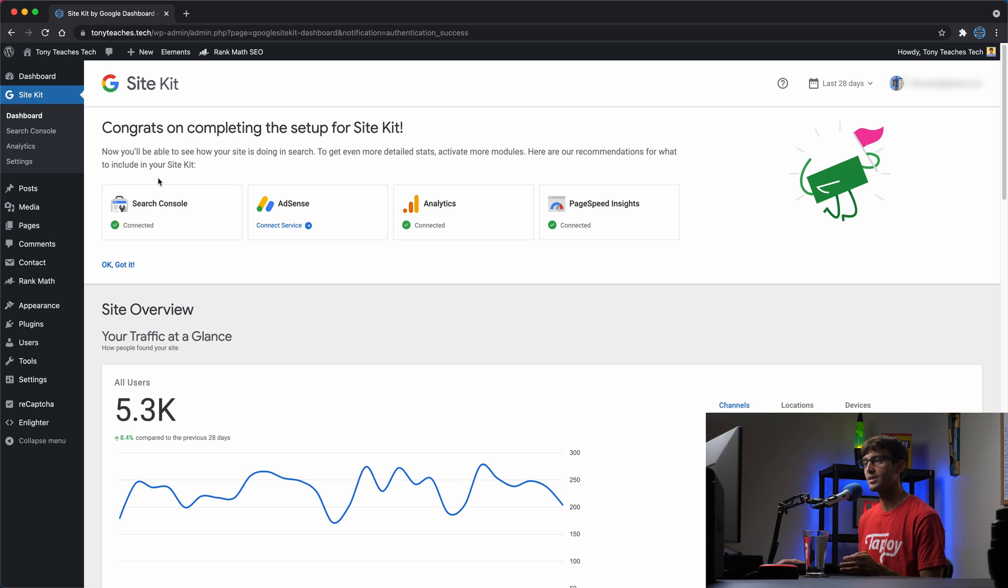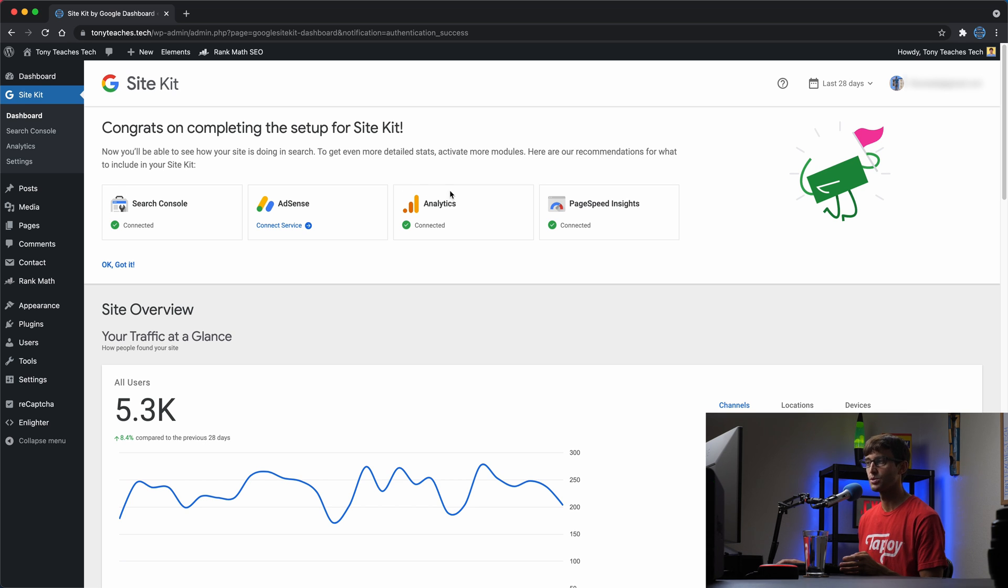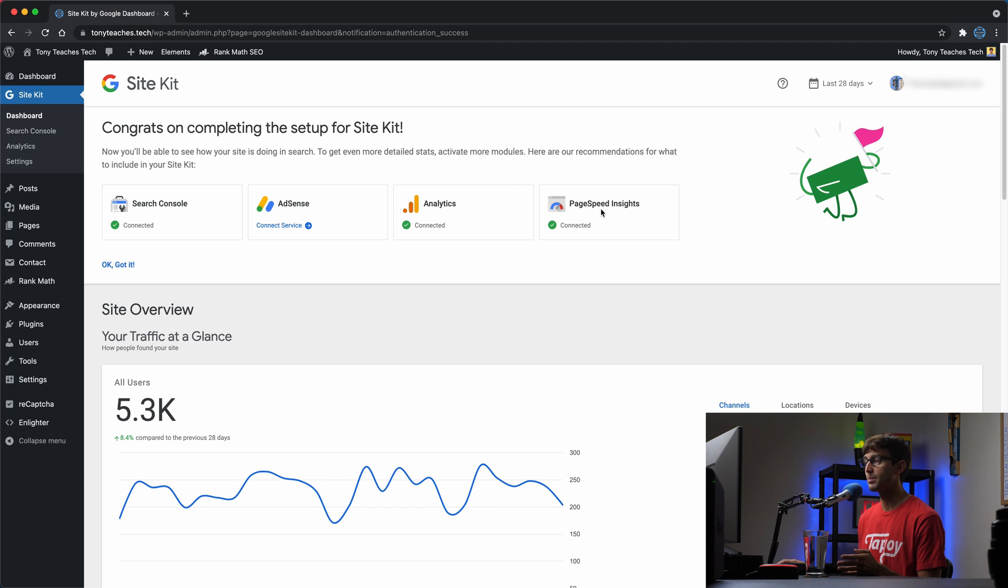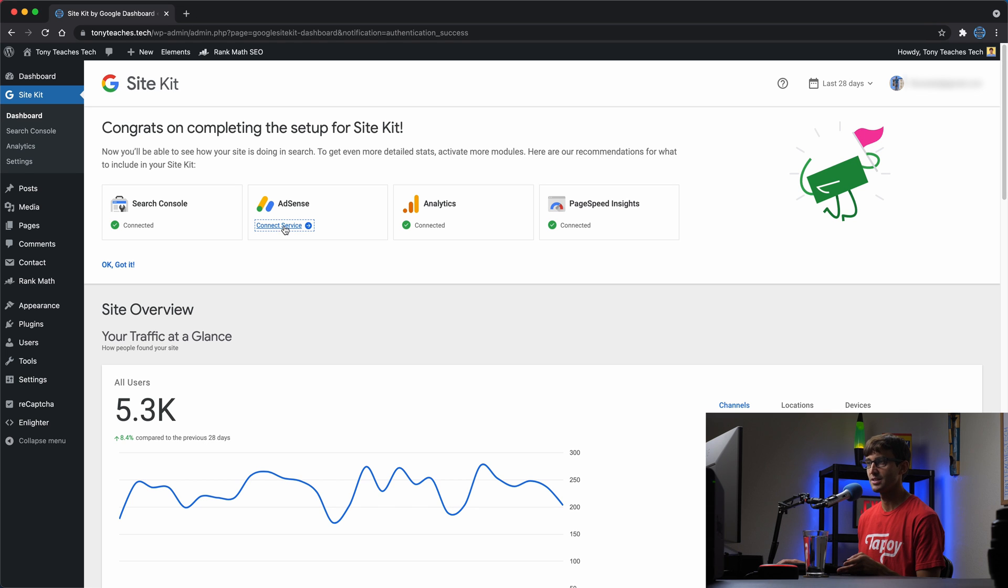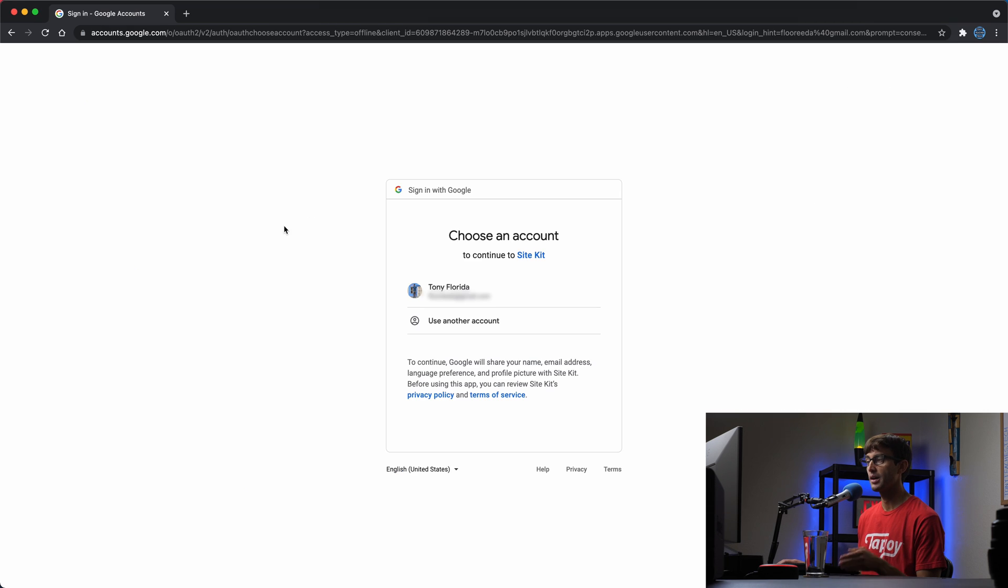Now, like I said, there's a lot of different functionality for SiteKit, including search console, which is organic search results analytics, page speed insights as well. You can check those out in other videos, but what we're focused on is AdSense. So we want to connect AdSense to this website. Go ahead and click on that link here. You'll be asked to sign in with your Google account. So go ahead and do that.